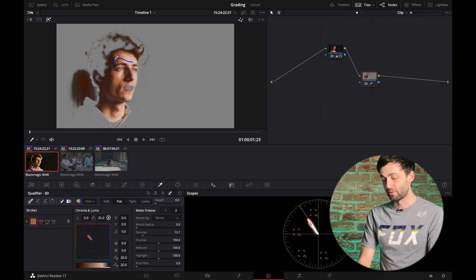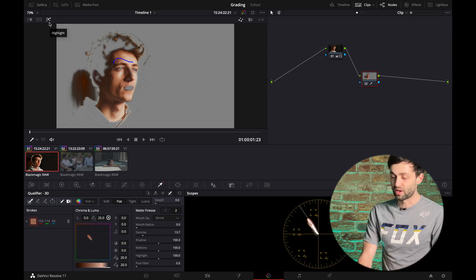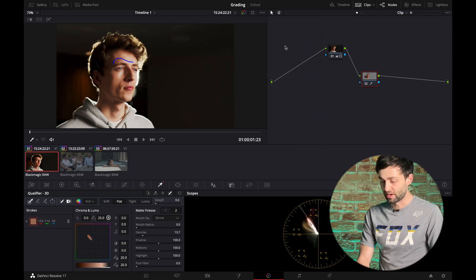And if you turn on highlight, you can see what you're doing there. But there you go. One mouse drag, selected his skin tone. Perfect.